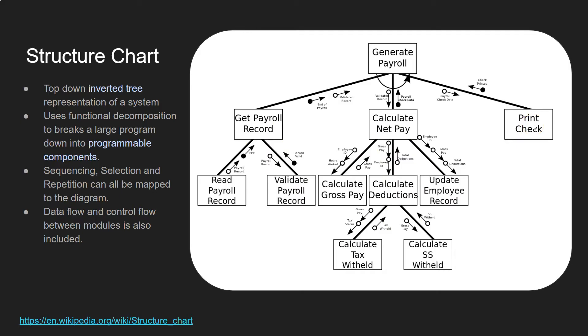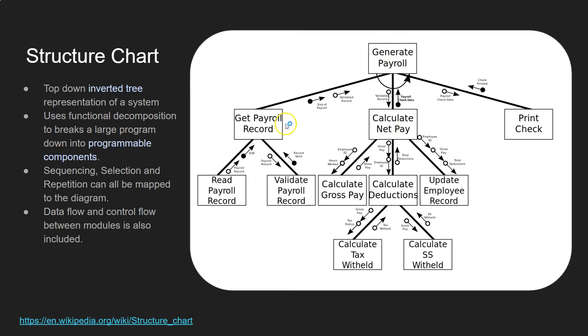So it uses functional decomposition. So each part of your program is broken down into different modules or functions or whatever you want to call them. But it's broken down into little bits. And here you can see that they've all got names for each of those functions.